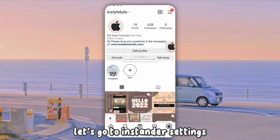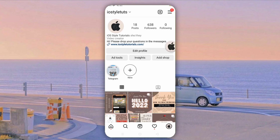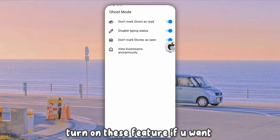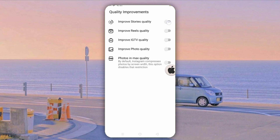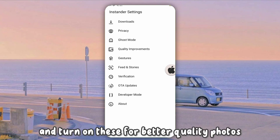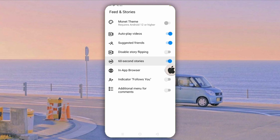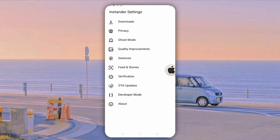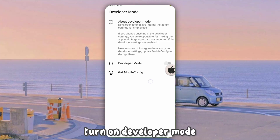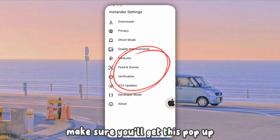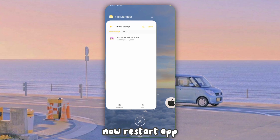Let's go to Instander Settings. Turn on these features if you want, and turn on these for better quality photos. Turn on Developer Mode. Make sure you get this pop-up. Now restart the app.